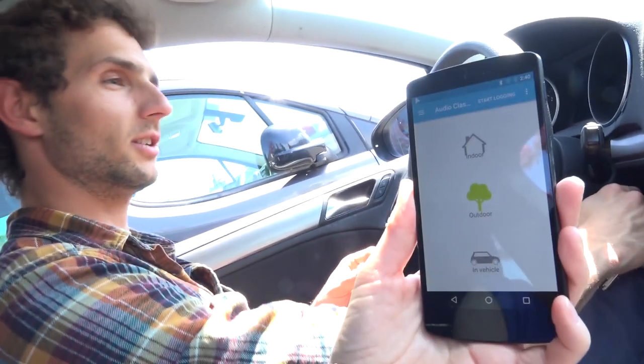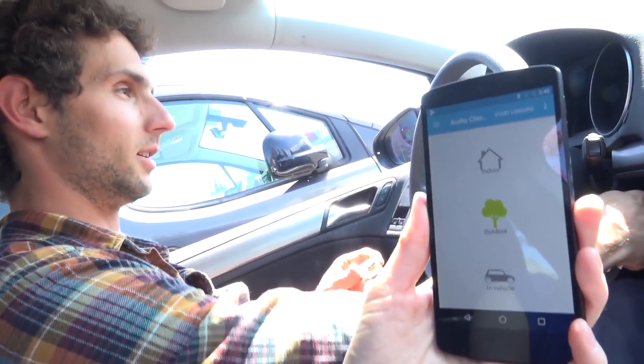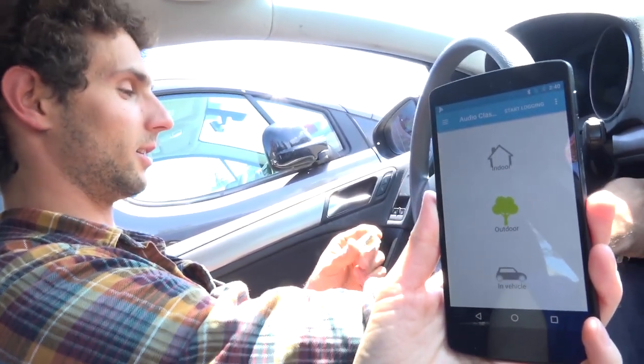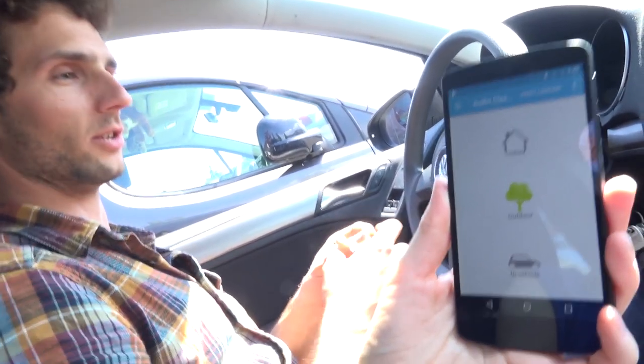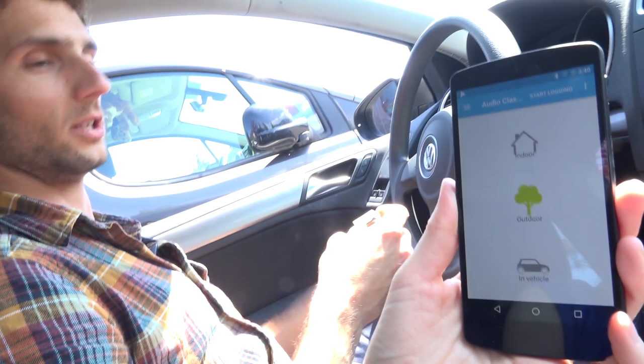Now we're going to check out vehicle noise. Okay, so now I've got the window open and we are outdoors. I'm going to turn on the engine. And we should be in vehicle.